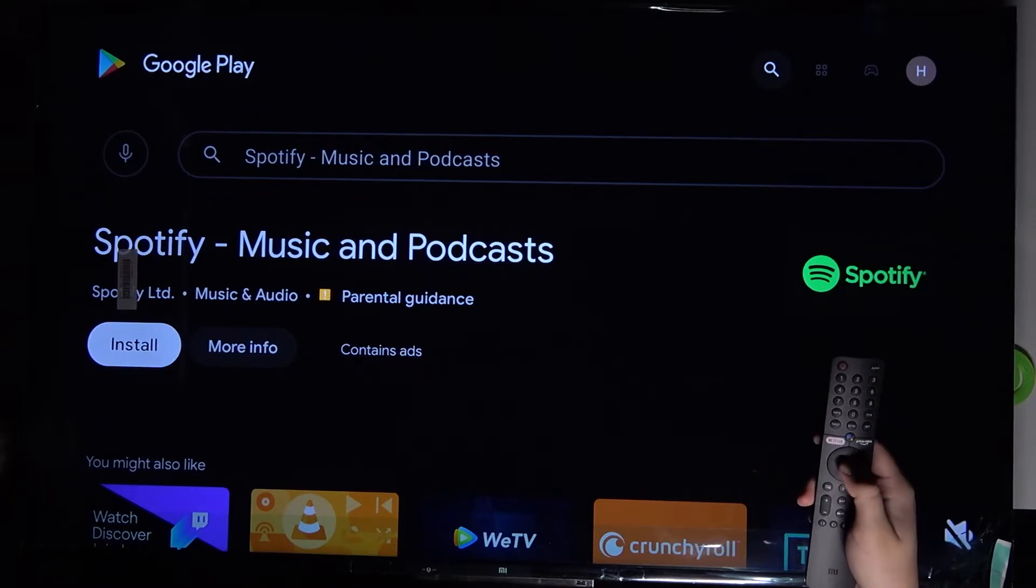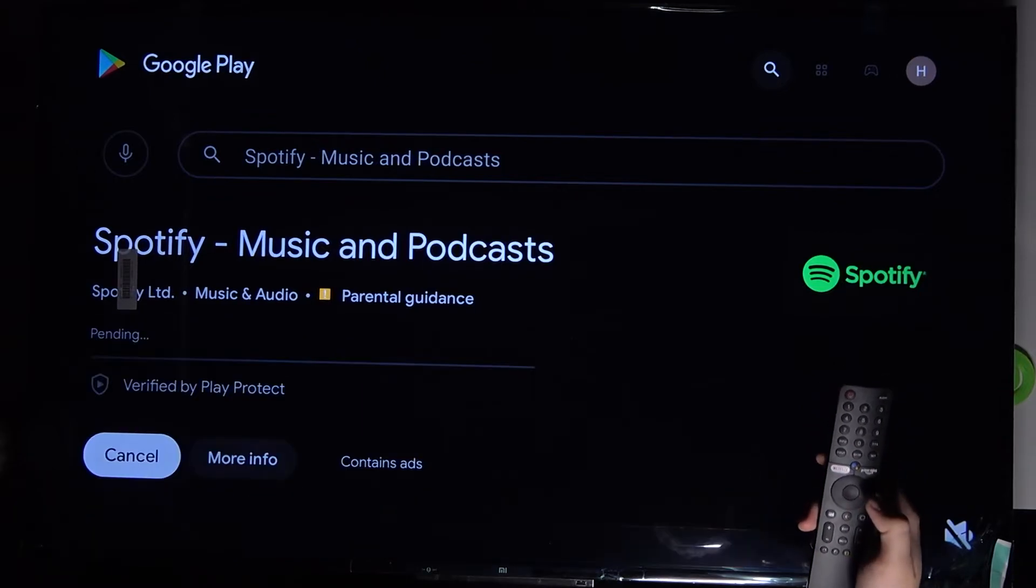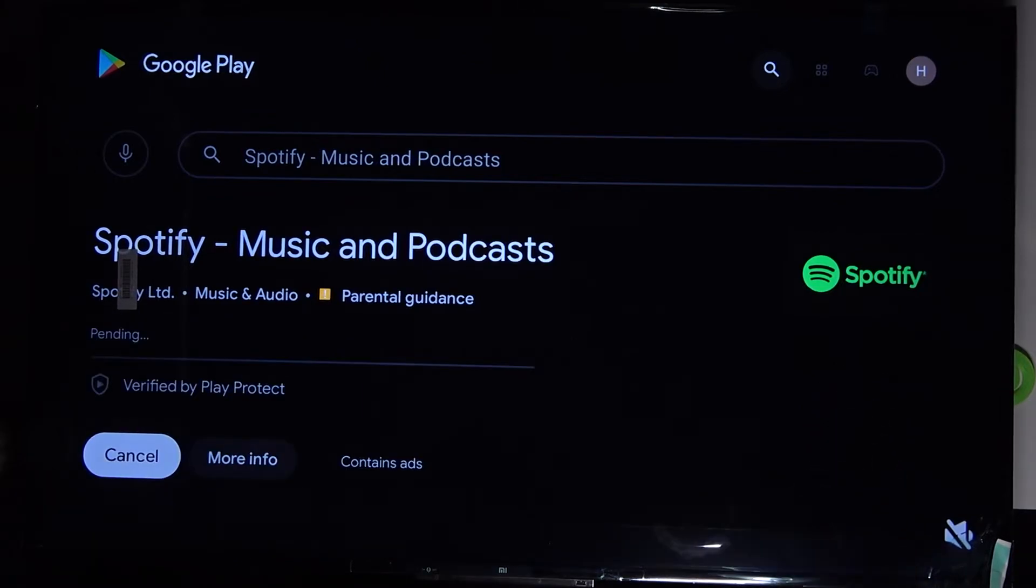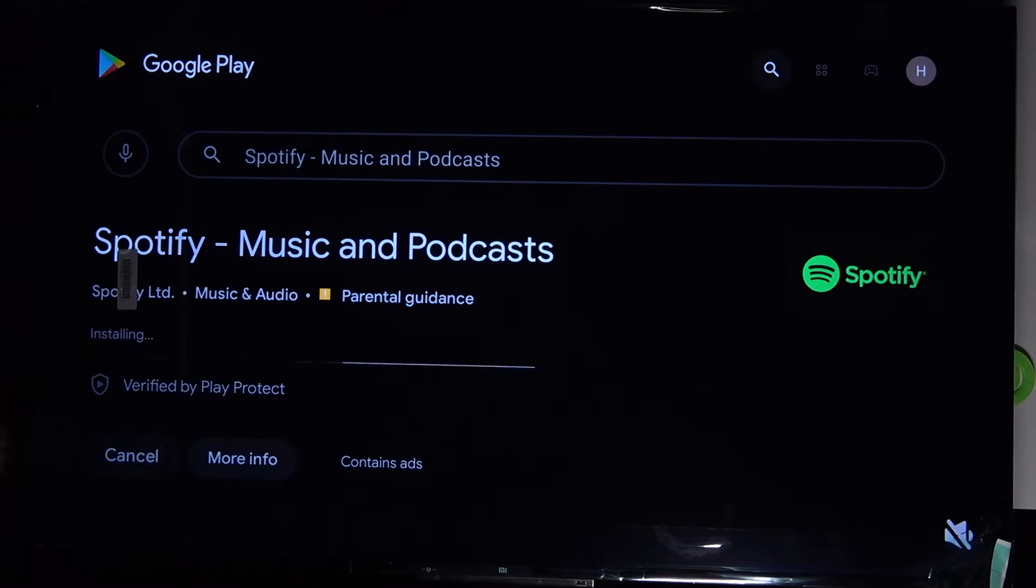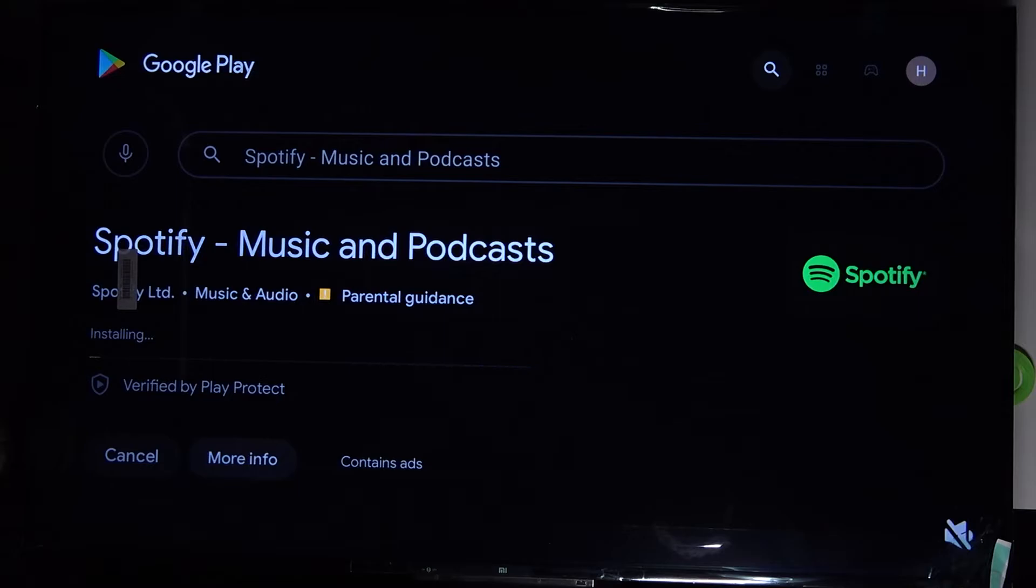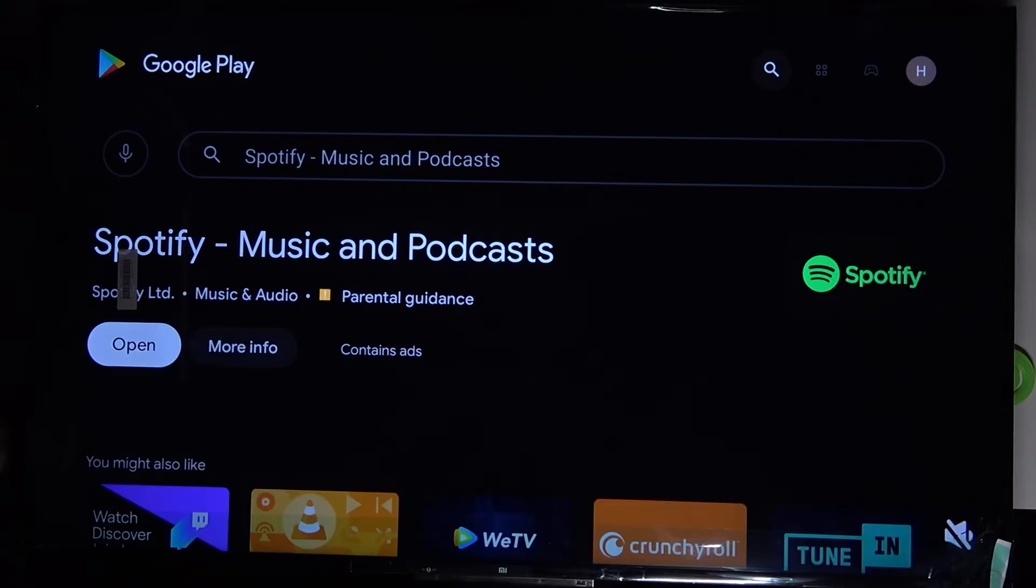Click to install. Now just be patient and wait a little bit. Okay, right now we are able to open Spotify.